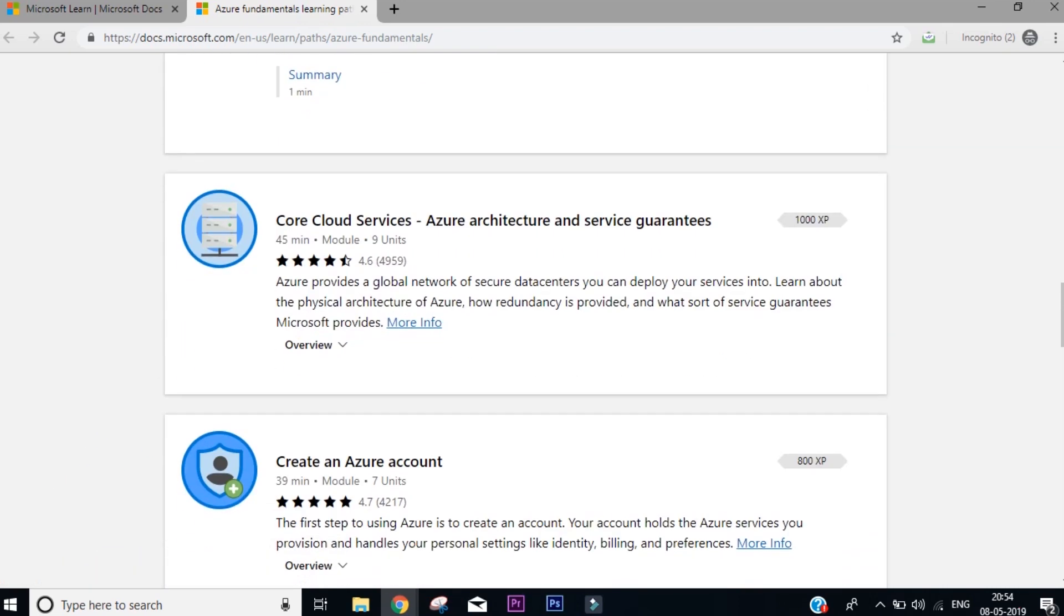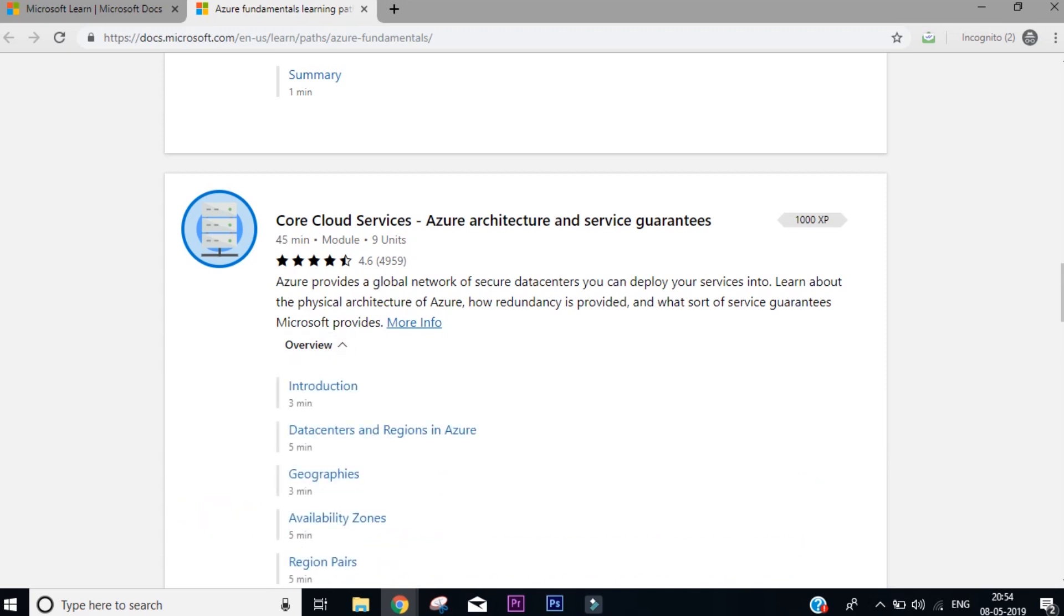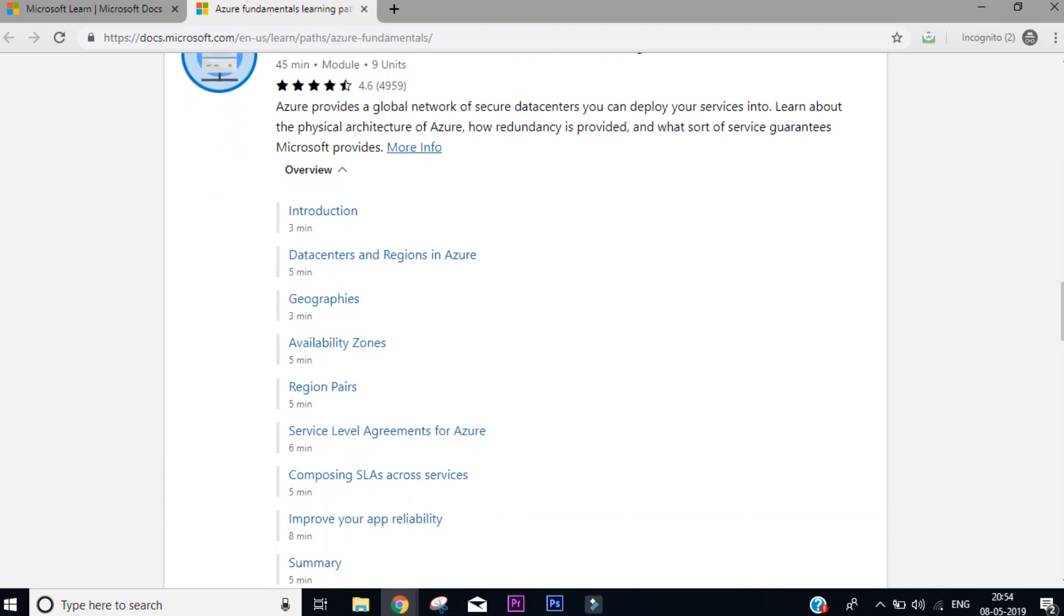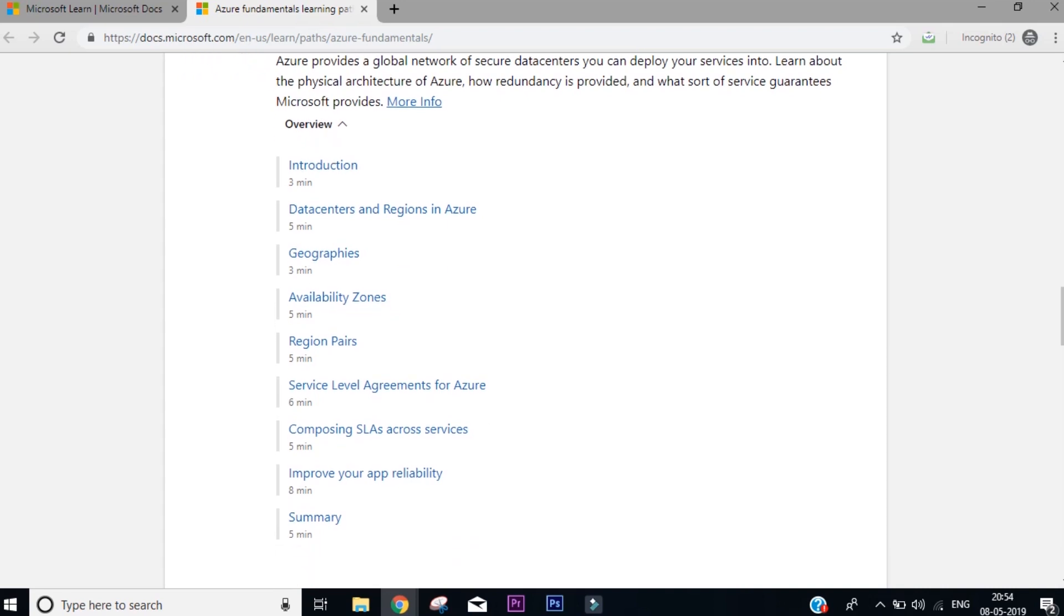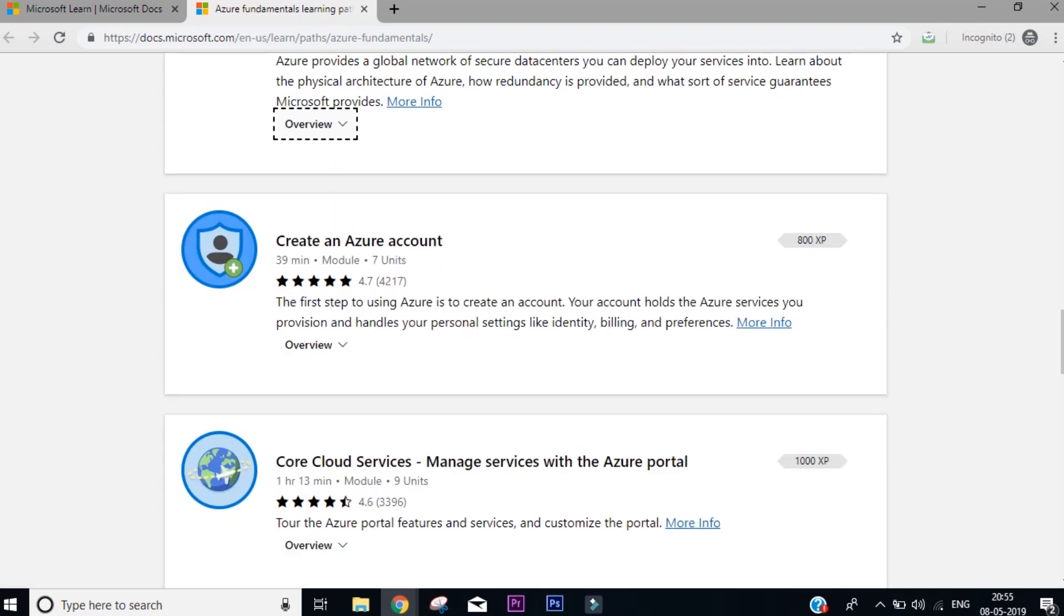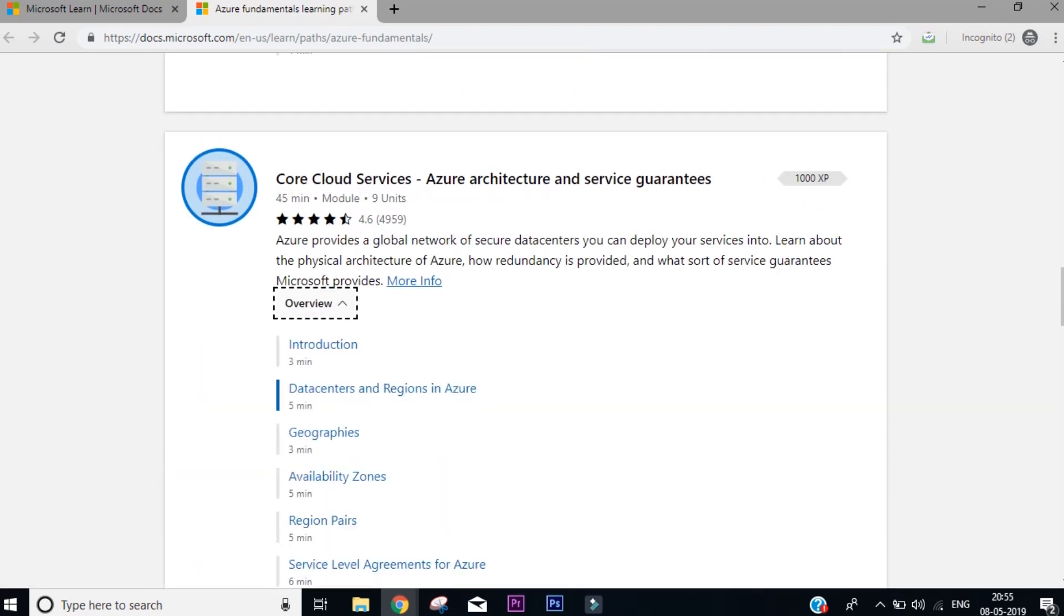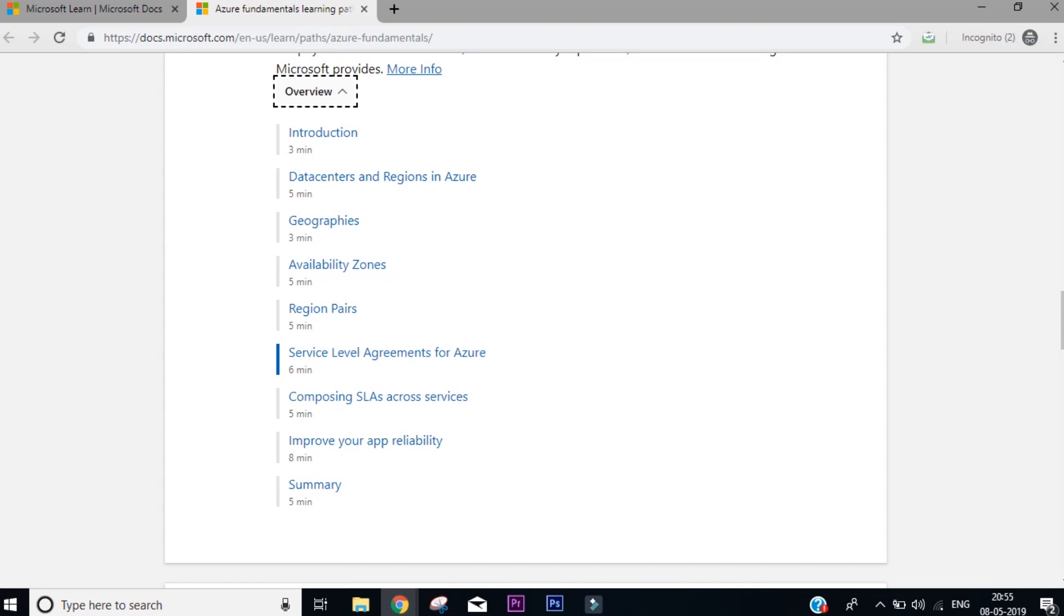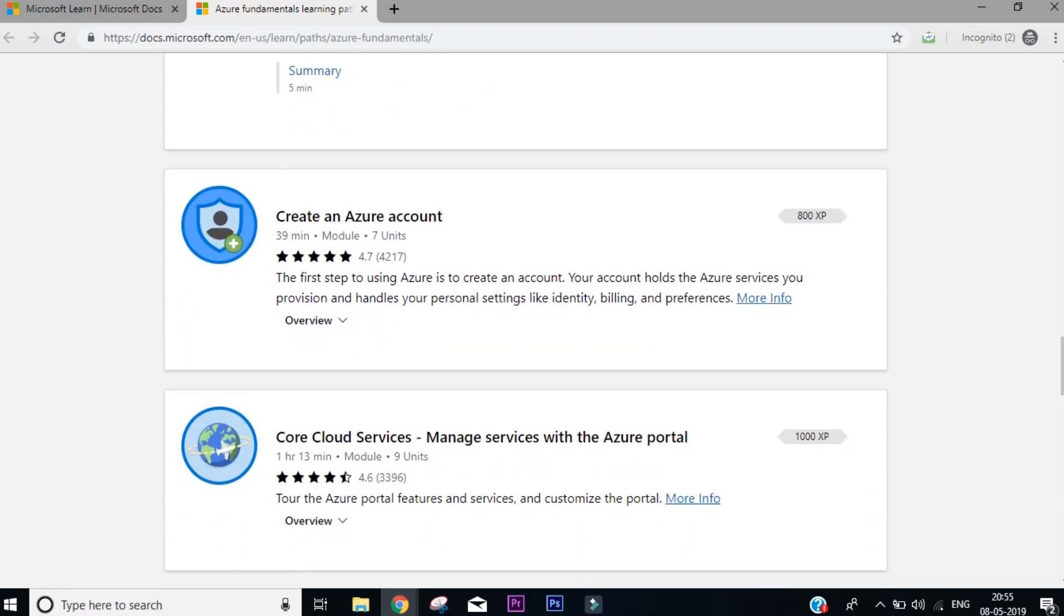Then the next one is cloud services. Understanding the architecture of a cloud or the resources you're working with is very important. This section doesn't go much in detail, but actually talks about how you can improve your app availability, service level agreements for Azure. These are some things that you must have at least basic knowledge.